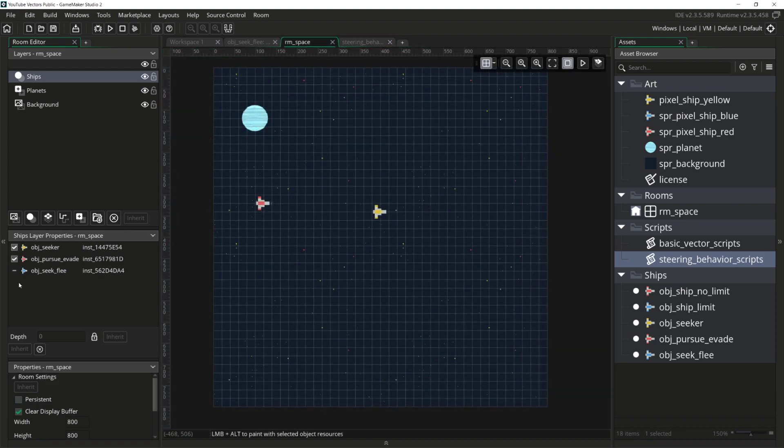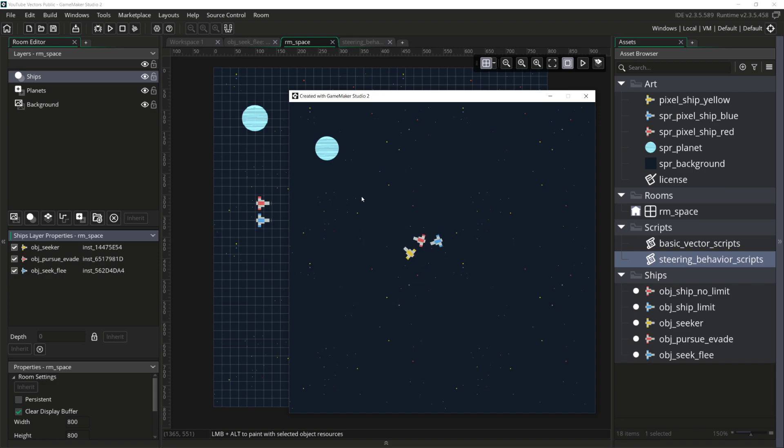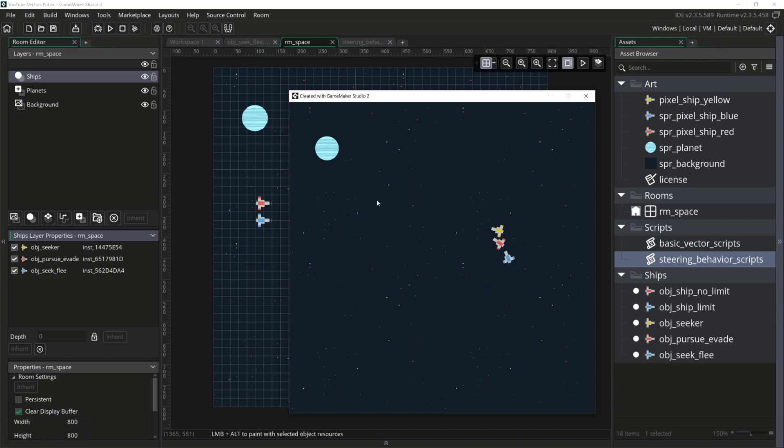Let's reactivate the SeekAndFlee ship and run it again. And you can see that while the blue ship does still seek the yellow ship, the red ship is significantly better at both seeking and evading.